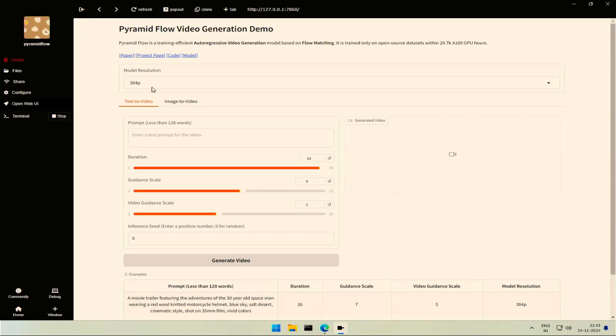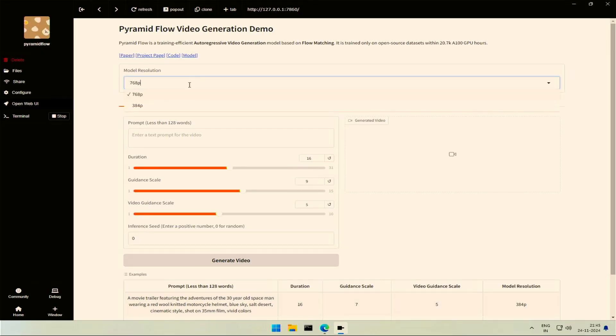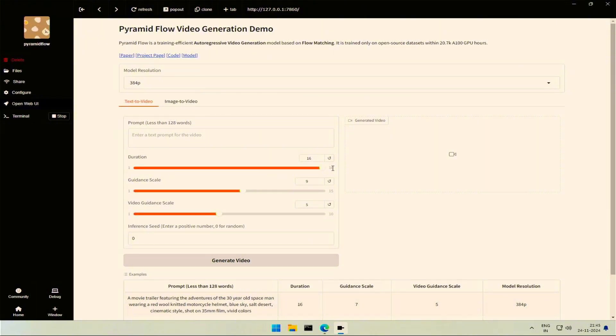These are the two video resolution options available. 768 pixels gives a longer 10 seconds video, and 384 gives a shorter 5 seconds video.